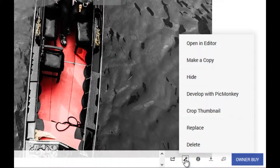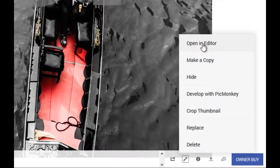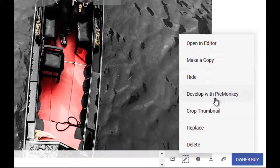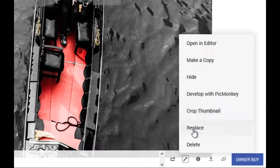In the Tools menu, coming to the top, we've got 'Open in Editor.' At this stage I could also make a copy, hide the image, develop with PicMonkey, crop the thumbnail for viewing, replace it, or delete the image. But I want to work just in 'Open in Editor.'